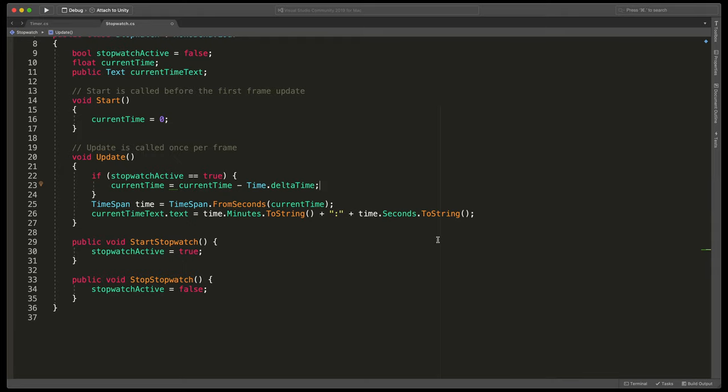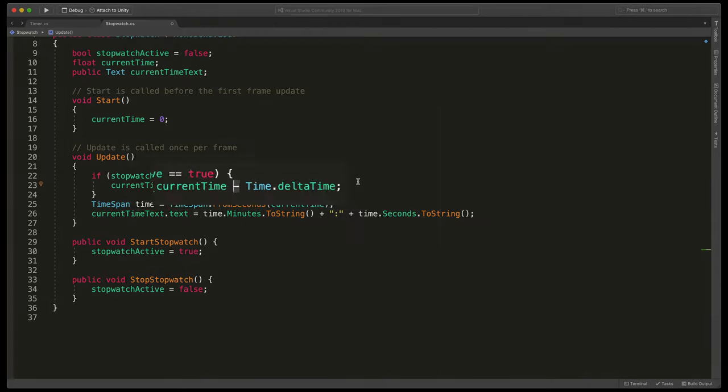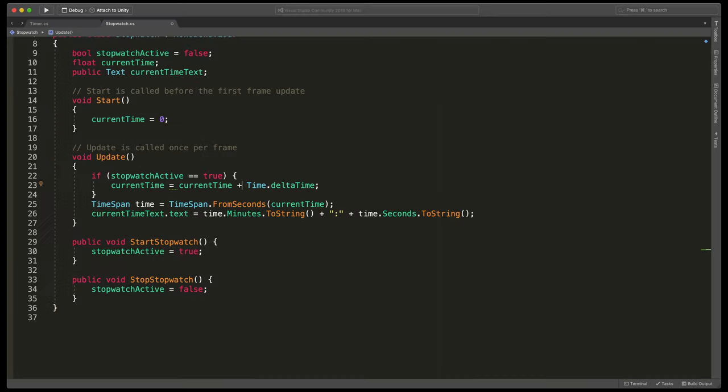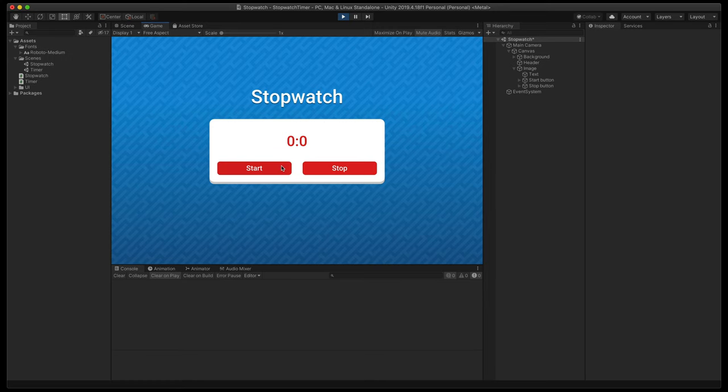And finally, the most important one, instead of decreasing time, we need to add it. So replace here in the update method this symbol. Let's check it out in unity. As you can see, it easily counts seconds and later on minutes, but every stopwatch also shows milliseconds. So let's add them.